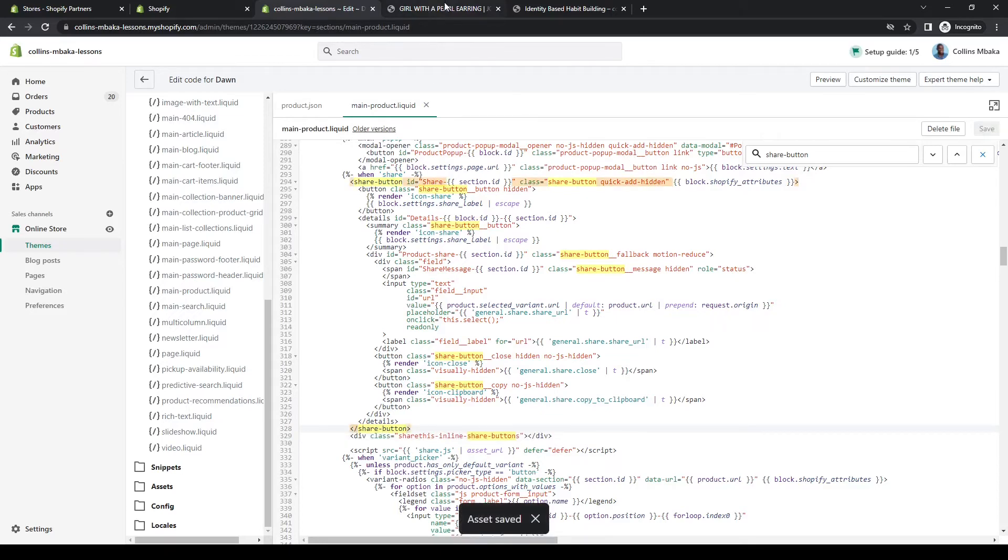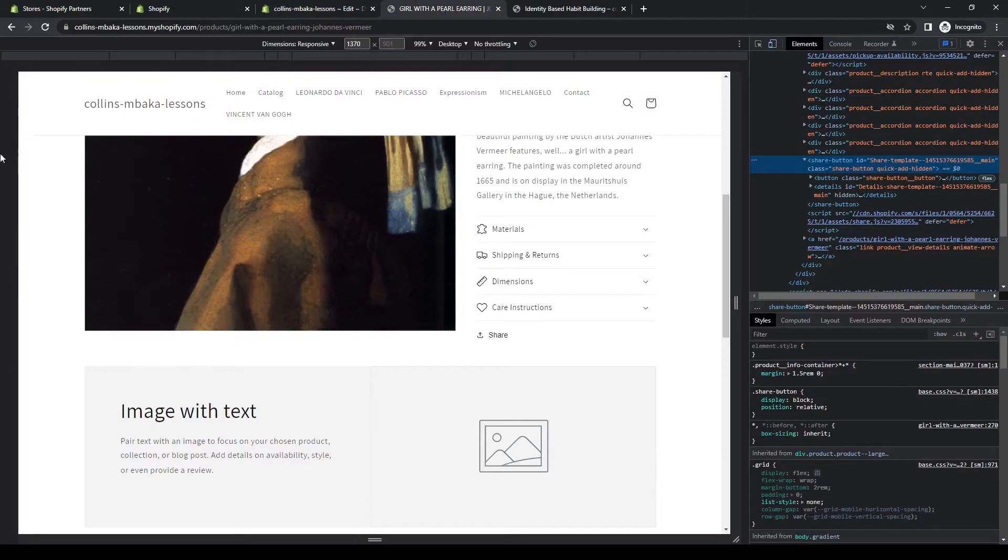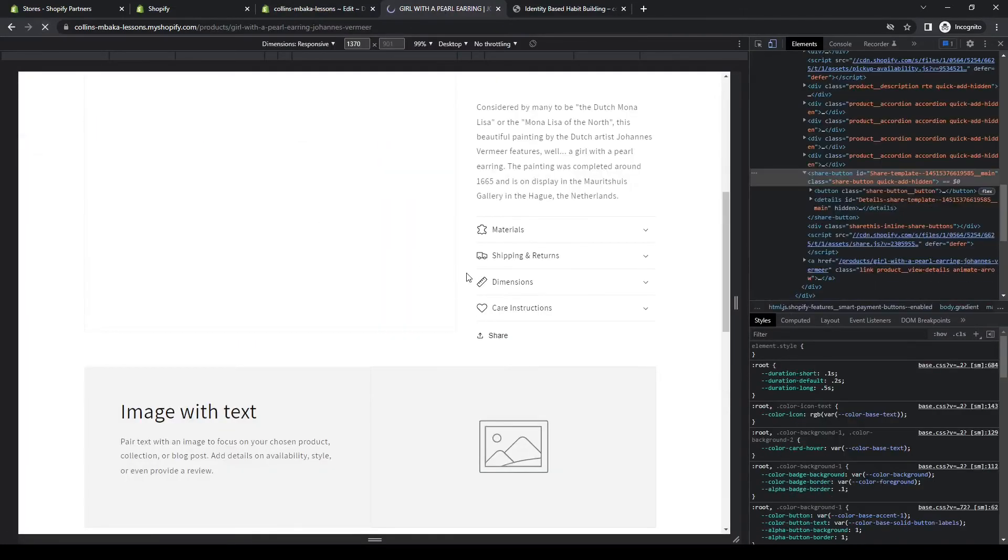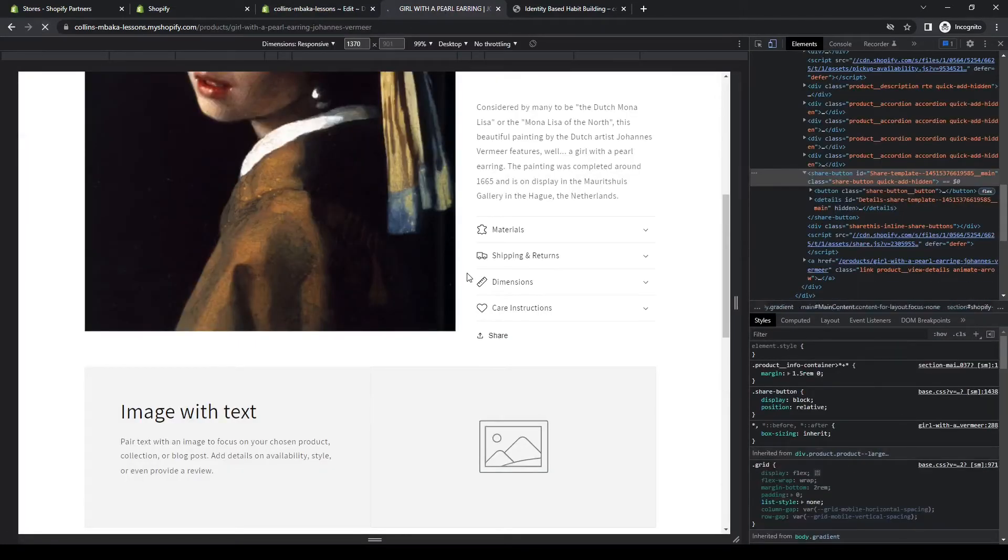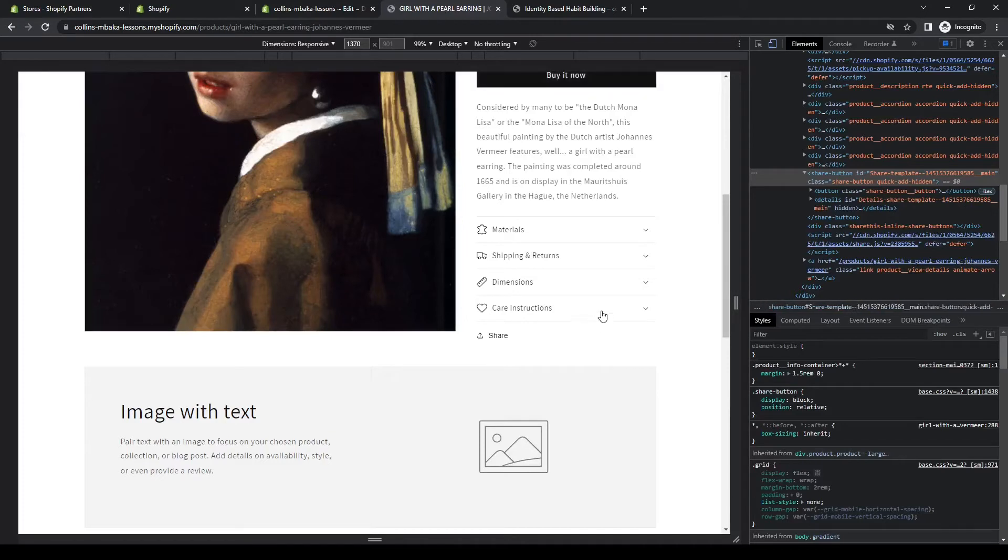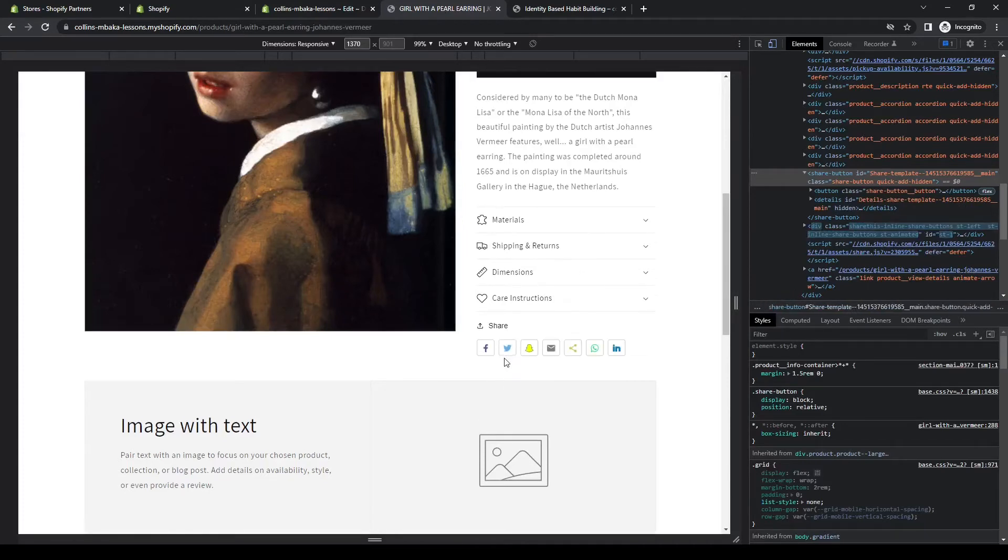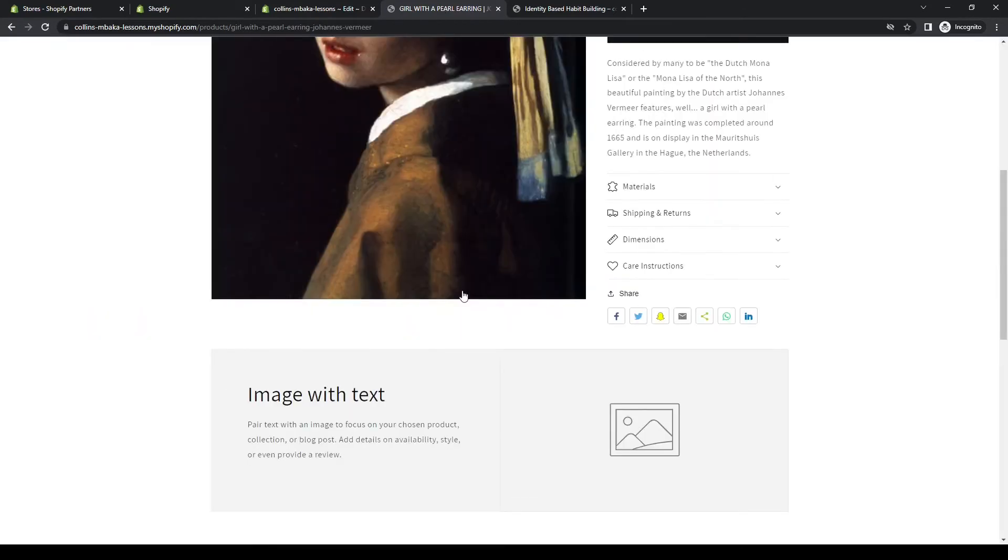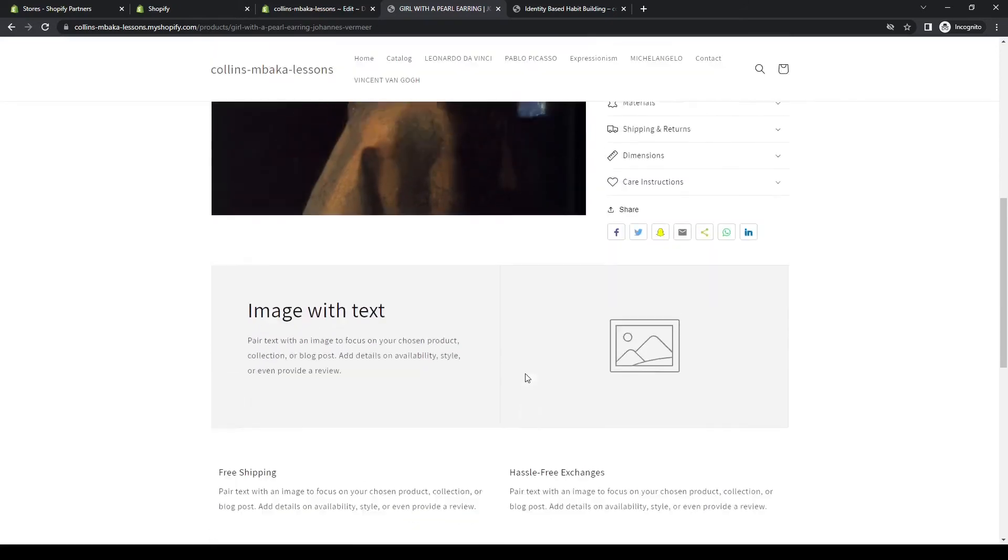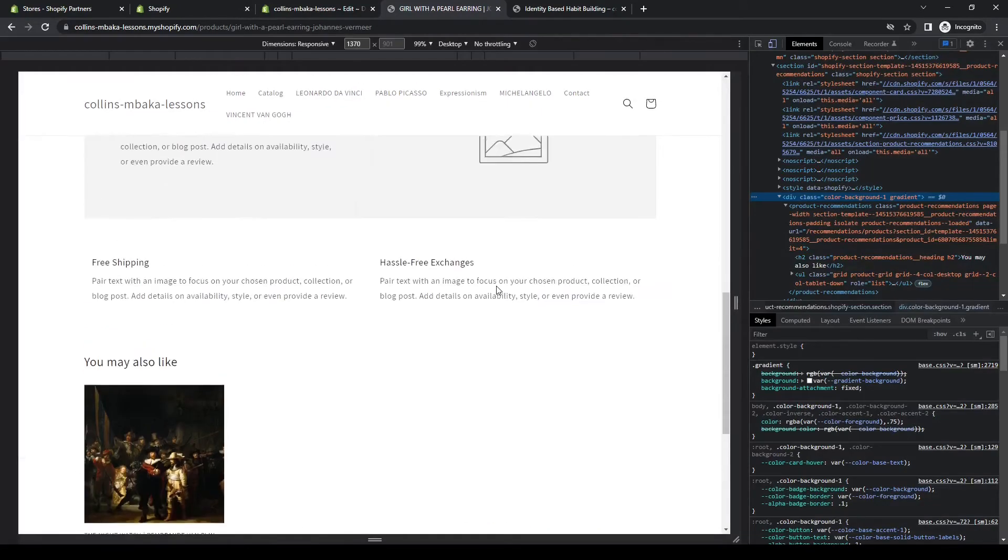Now we'll go back to the page and we'll refresh. You can see your share button here now on the live page. That's pretty much how you do it.